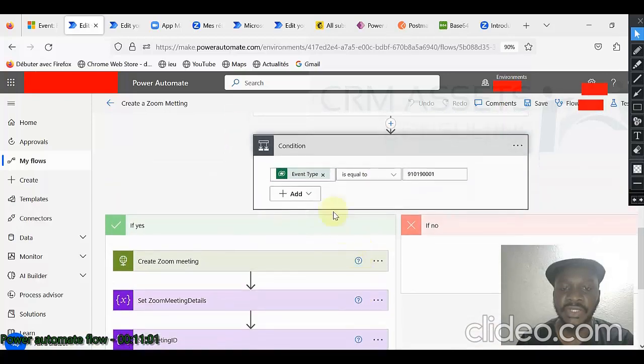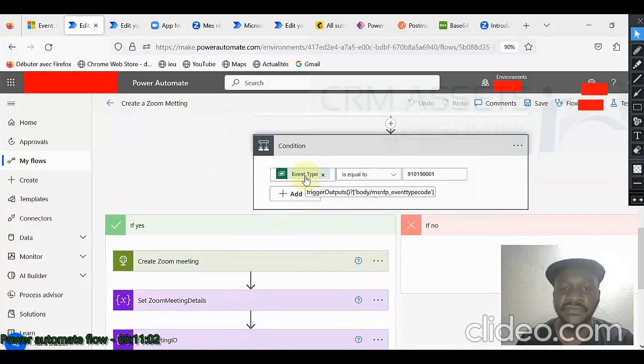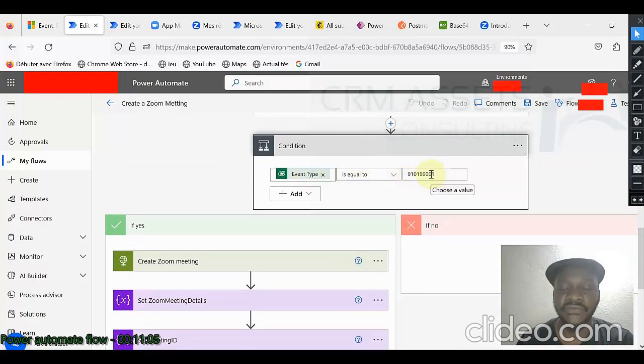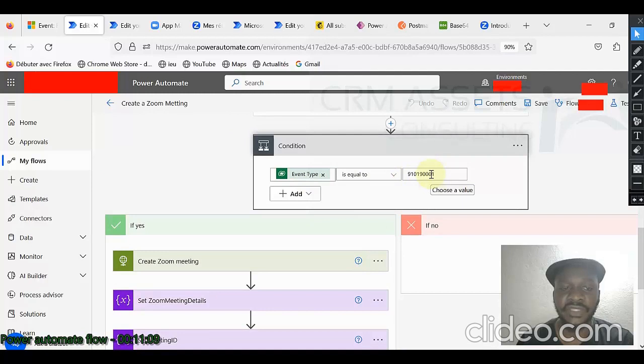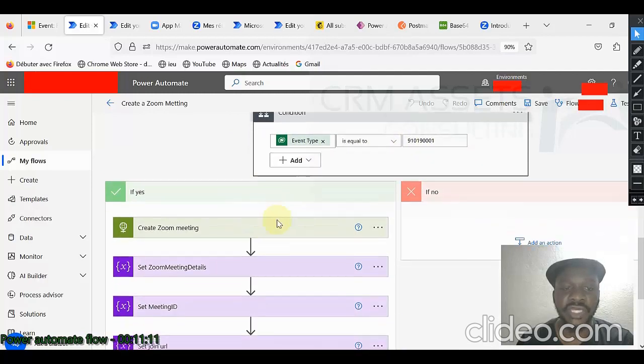Now, I enter in the condition, if the event type is equal to the numeric value of the Zoom event type, I go to the yes.